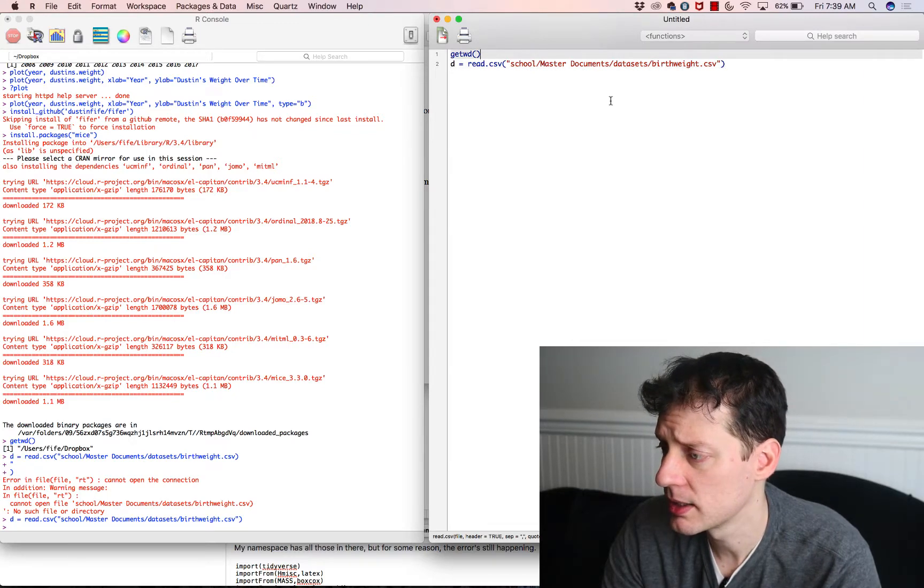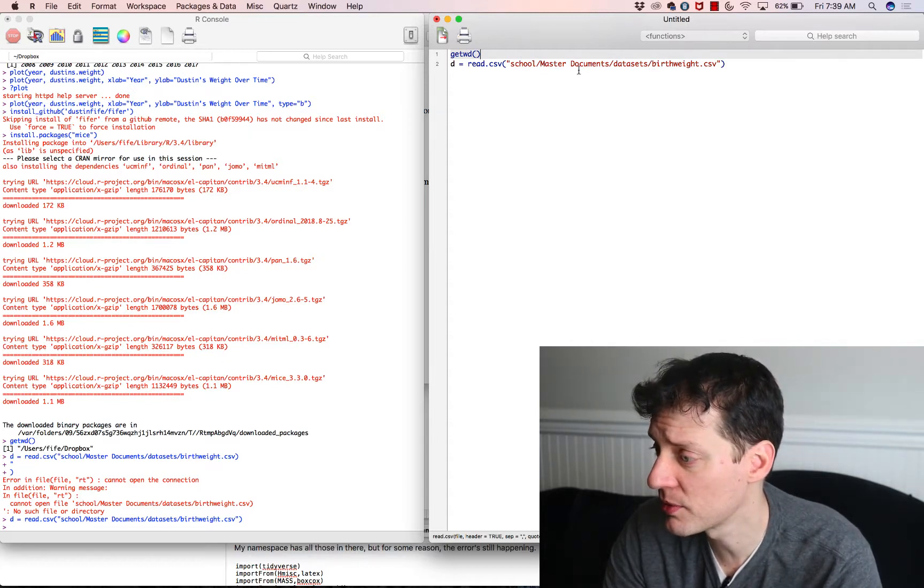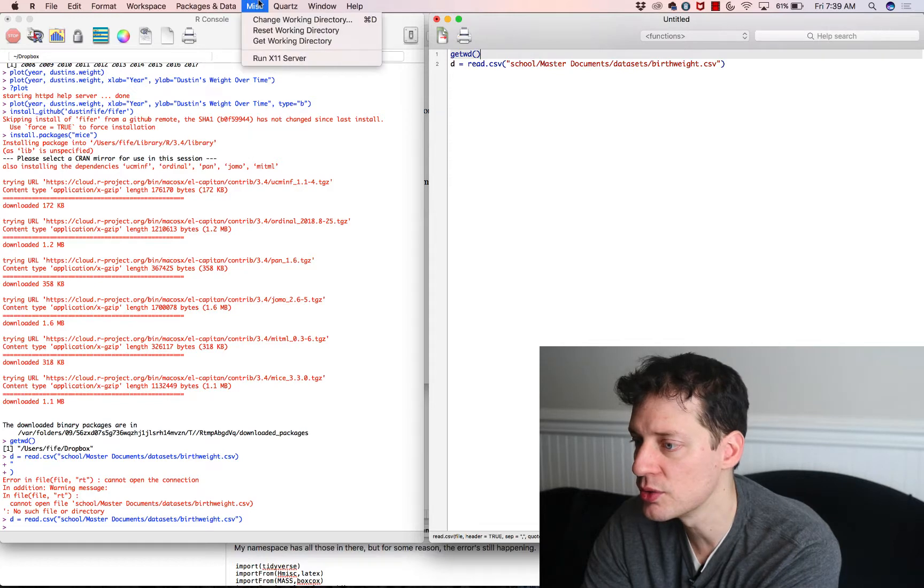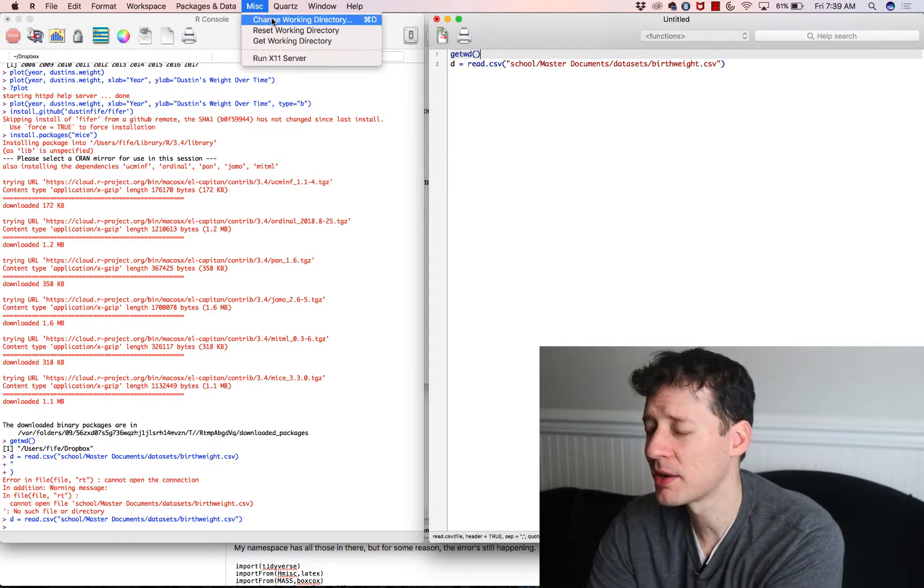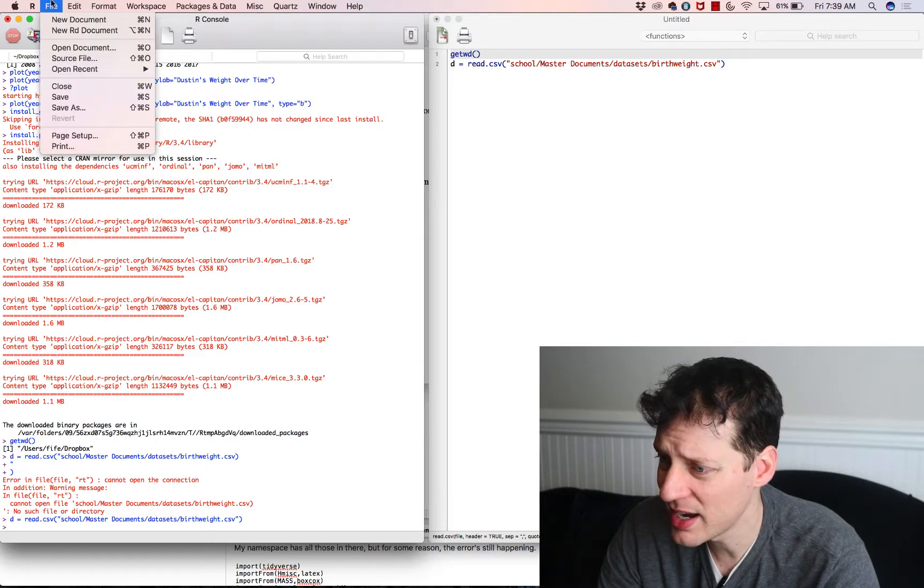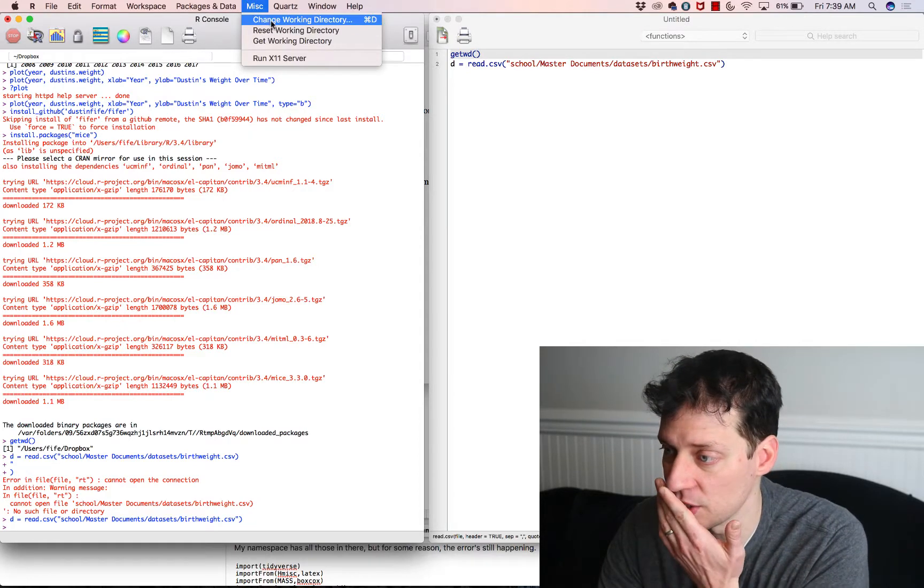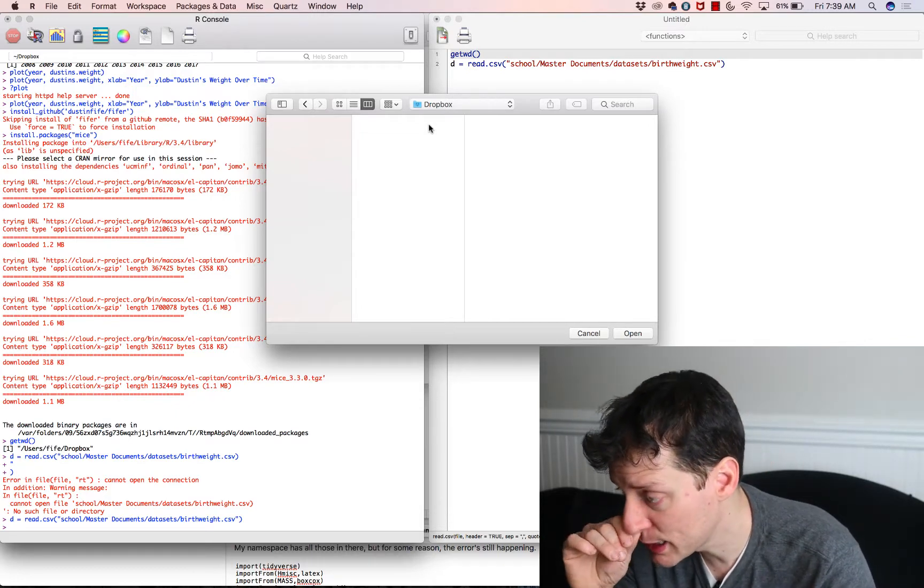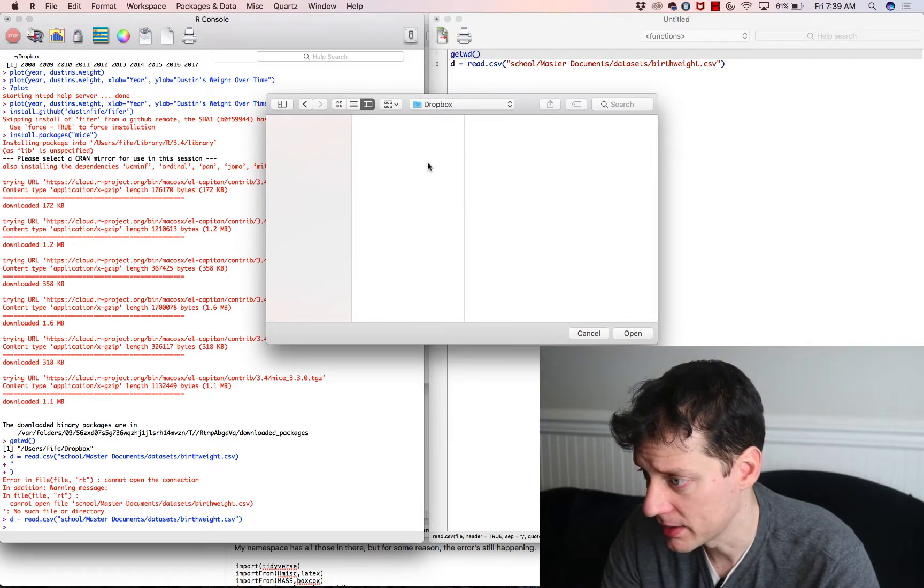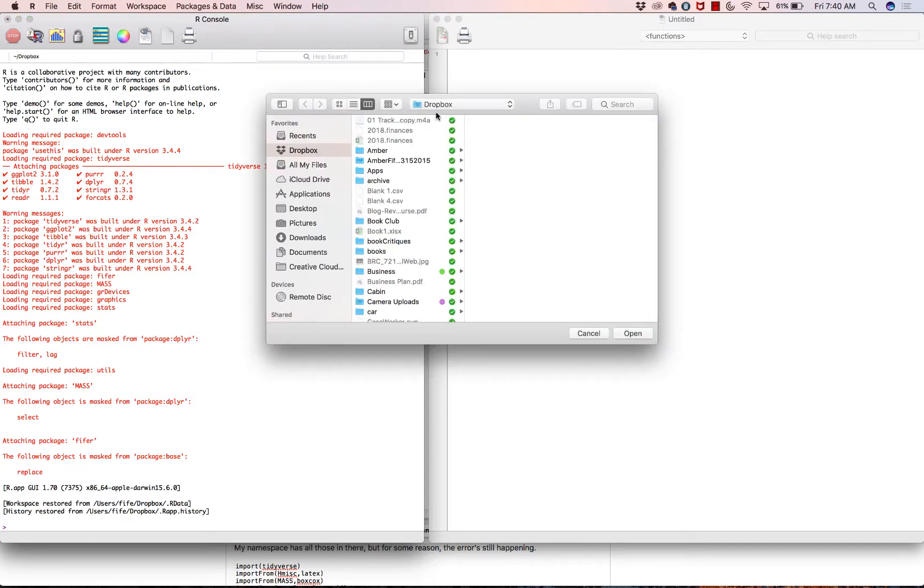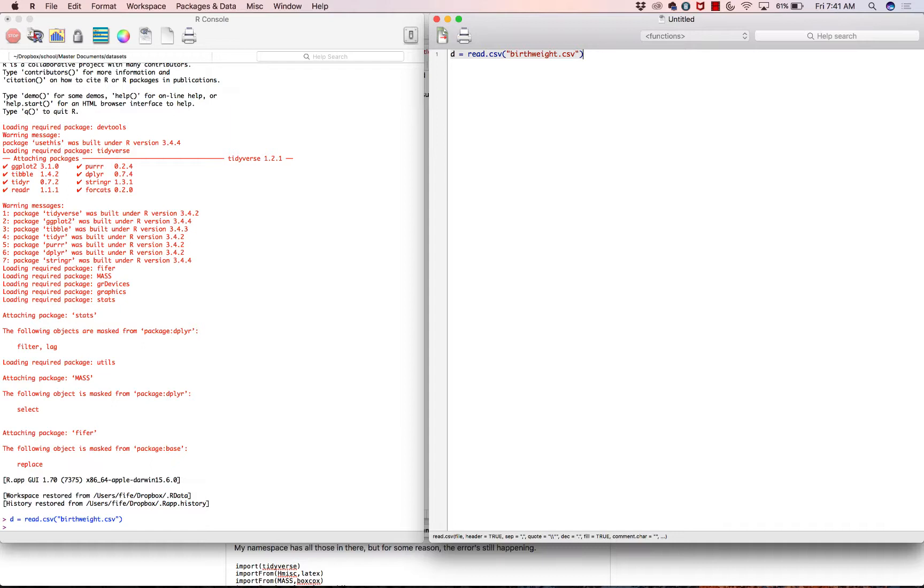Now, another thing that you could do, because that's kind of a long path to type and kind of annoying and a little confusing if you're not familiar with folder structures, another thing that you could do is you could go to miscellaneous change working directory. If you're on a Mac, if you're on a PC, it's actually kind of odd. You have to click on this window and then go to file. And then there's an option called change dir. But again, on a Mac, it's change working directory. And then what you could do is you could navigate to the folder where that data set is listed. And click open. And then now it makes it easier to write the code. Now you can just say D equals read dot csv birth weight dot csv. And that loads the data set.